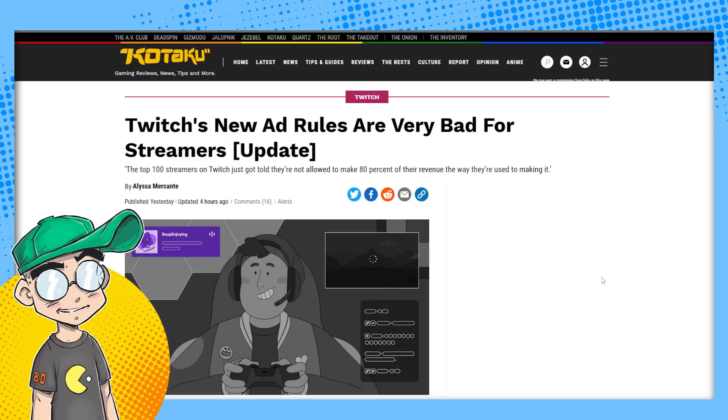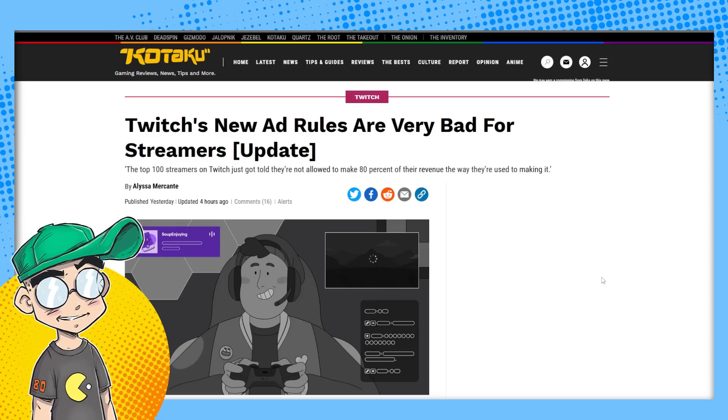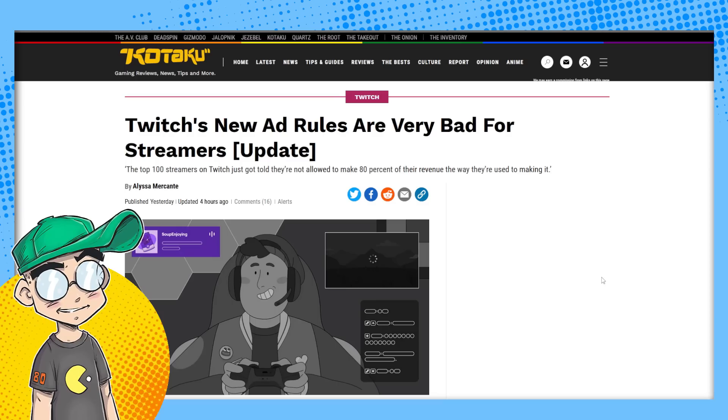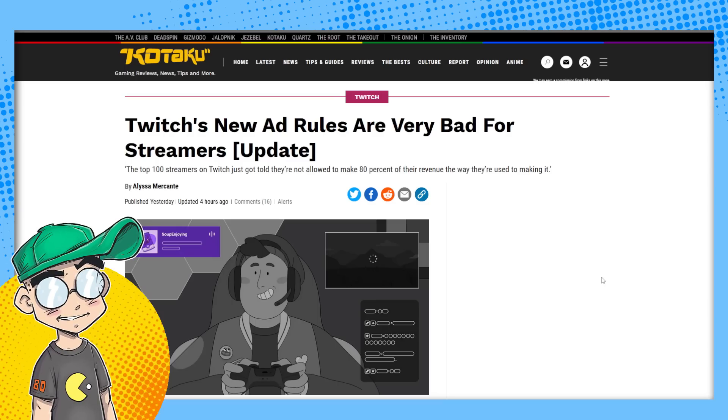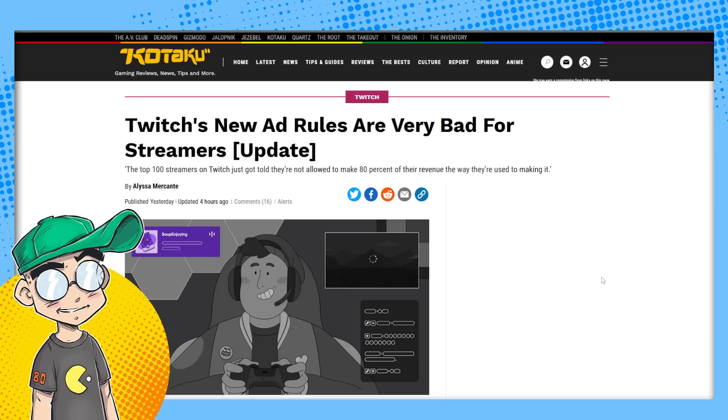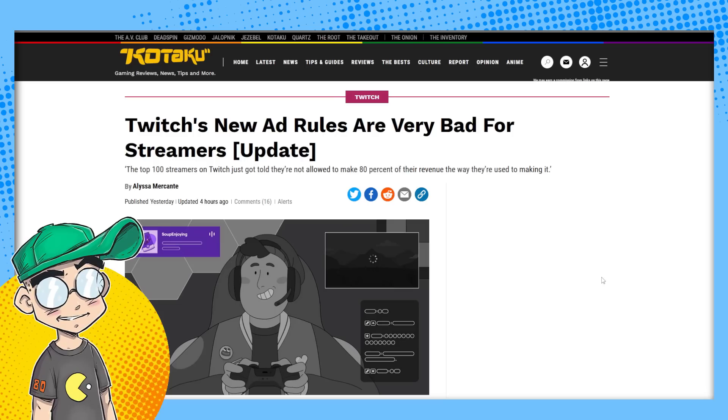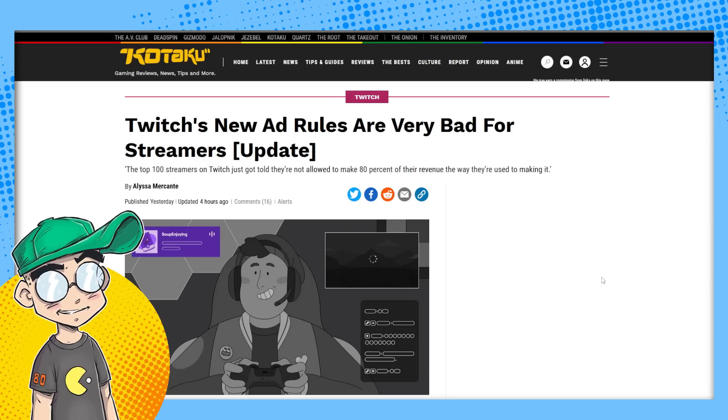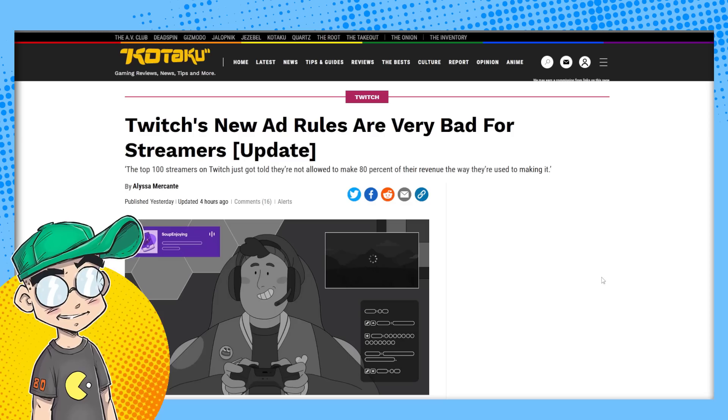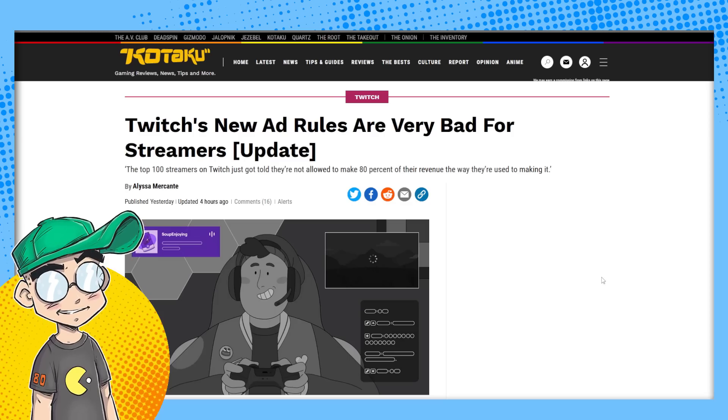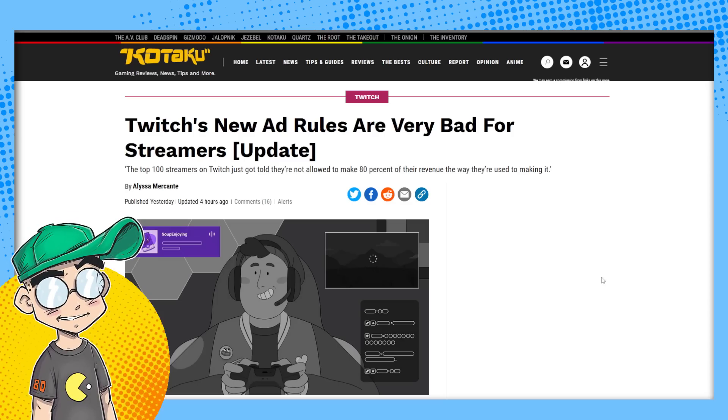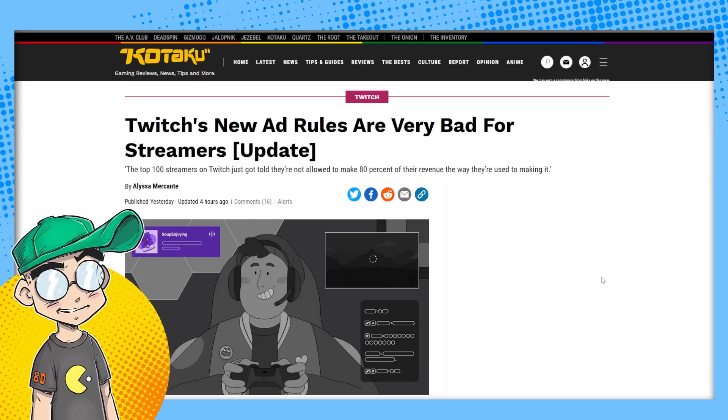We know last year that they changed the revenue split from, I think it was 70-30 to 50-50. They dropped that on creators. And then a bunch of people got laid off at Twitch. And then their CEO stepped down at Twitch. And now we've got another shoe dropping. Here's another shoe that they are changing their ad rules.